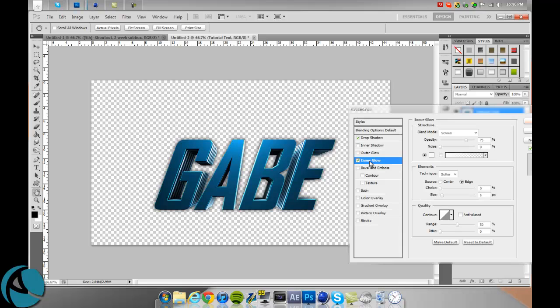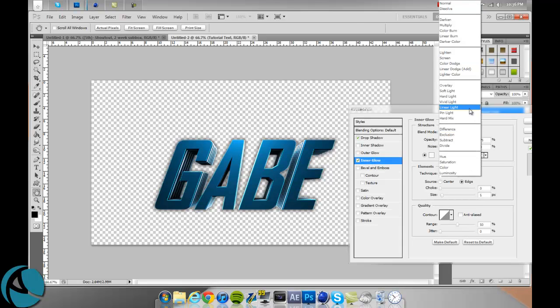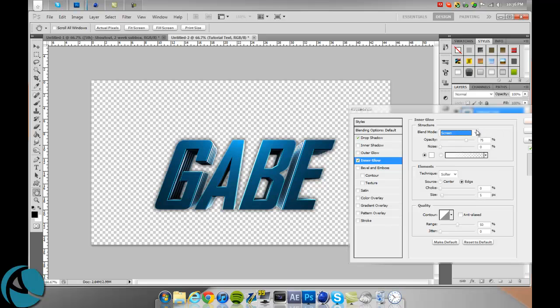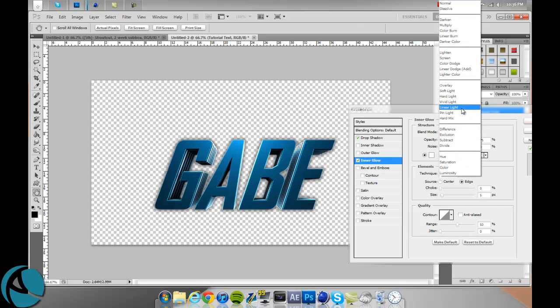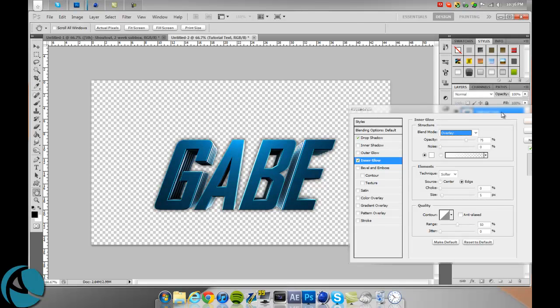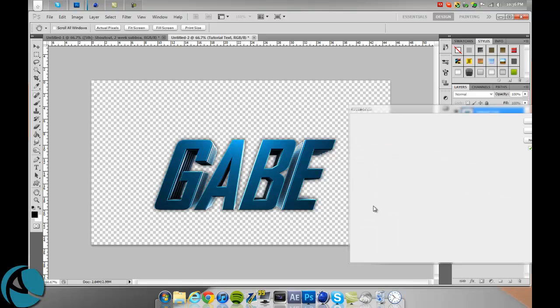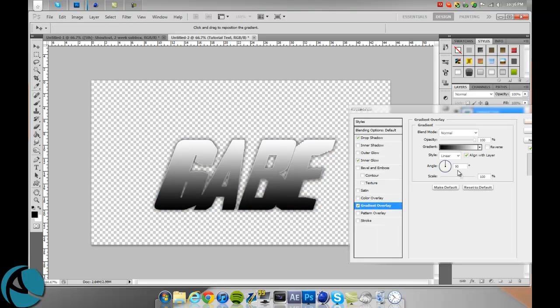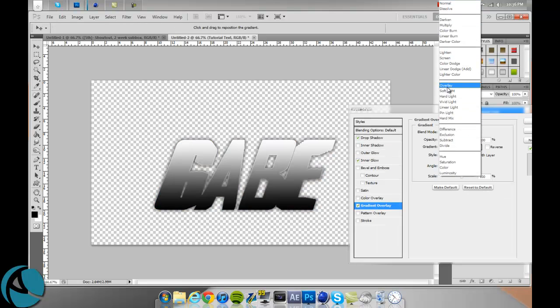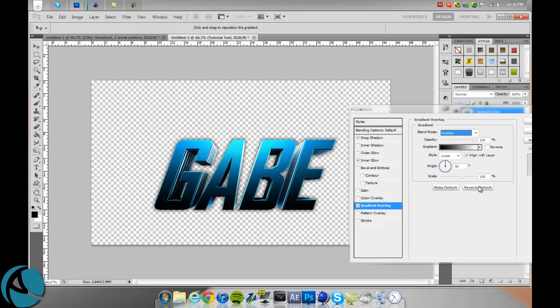Add an inner glow. Just leave everything the same but instead of blend mode of screen, go to blend mode of overlay. For gradient overlay, just change the blending mode to overlay.